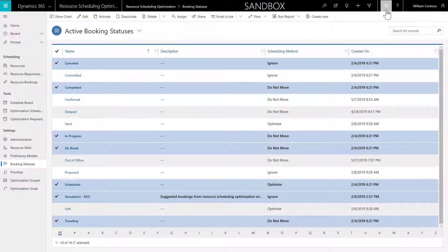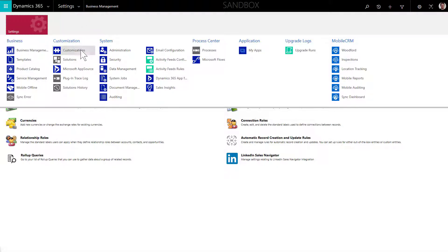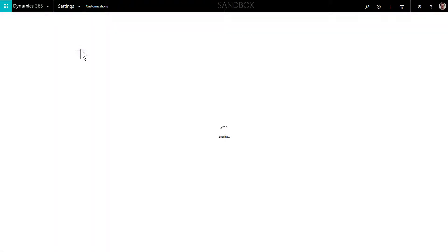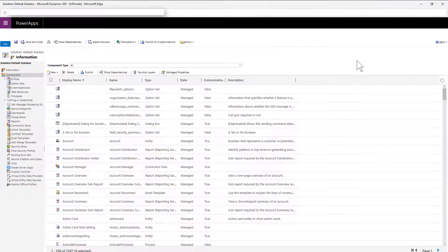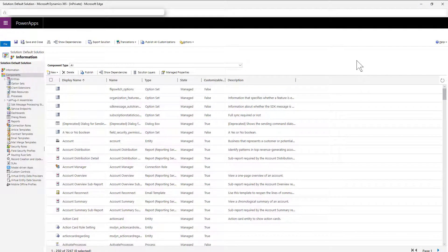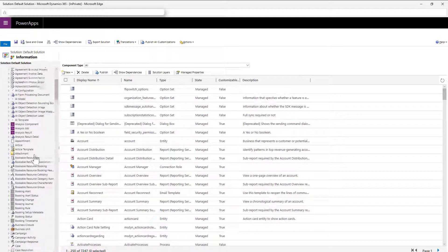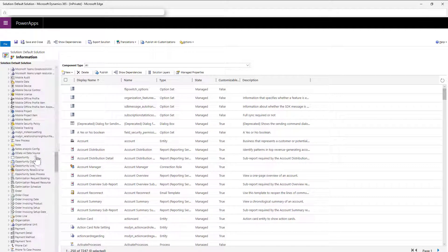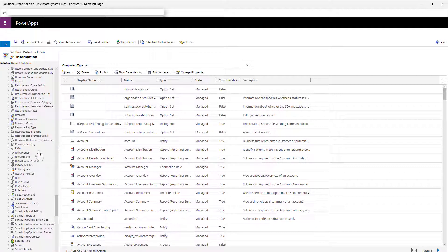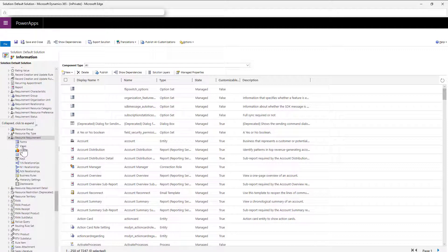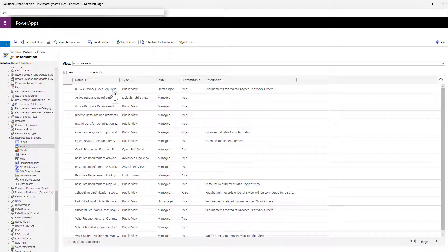Next, let's start picking a list of work orders we want to optimize the schedules for. We do this by creating a system view that filters for the work order requirements. Head to Settings and then Customizations to create a new system view. This view will be for the Resource Requirement entity, not work orders, because resource requirements are what's actually scheduled.